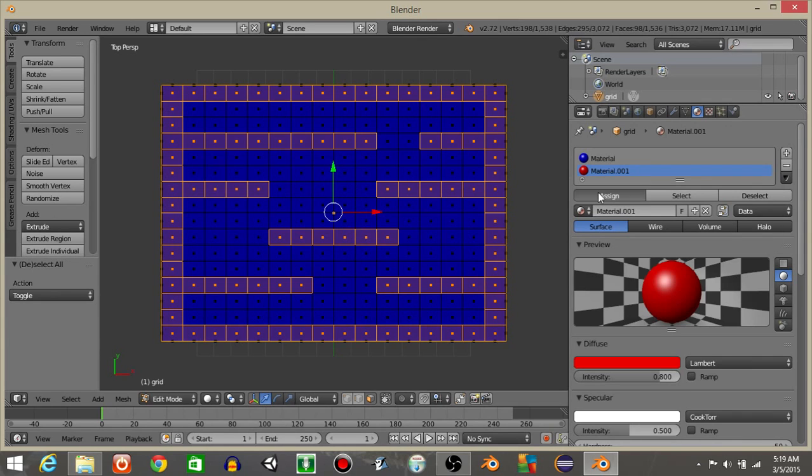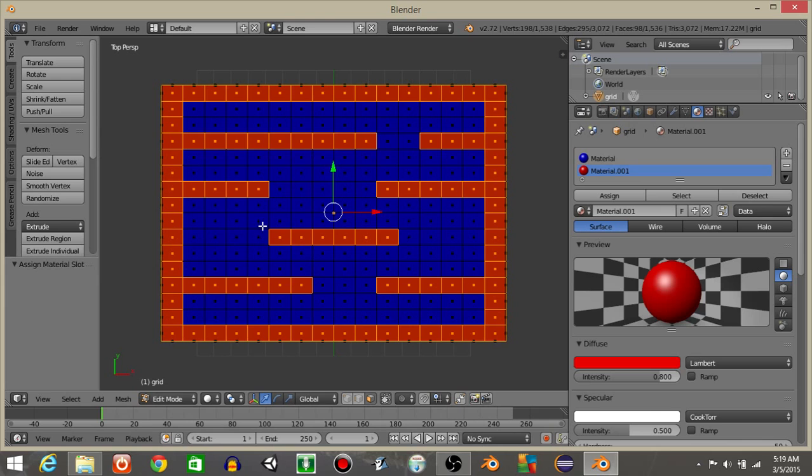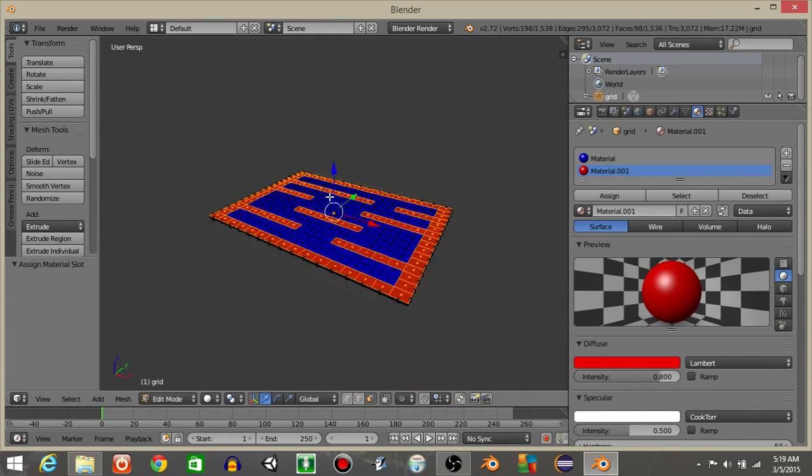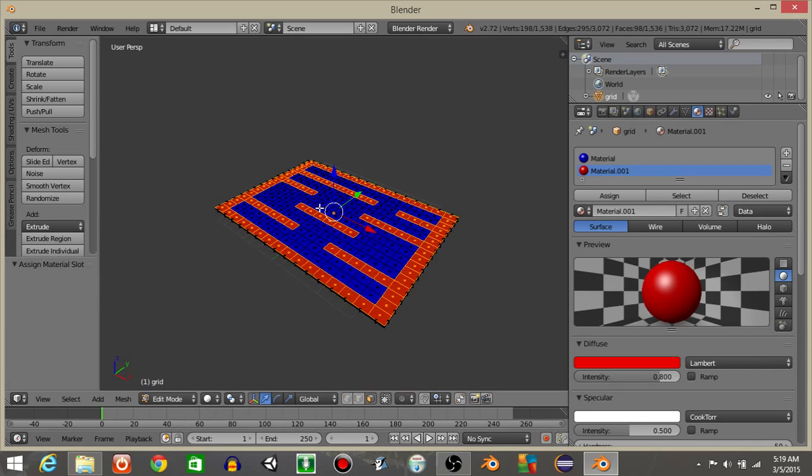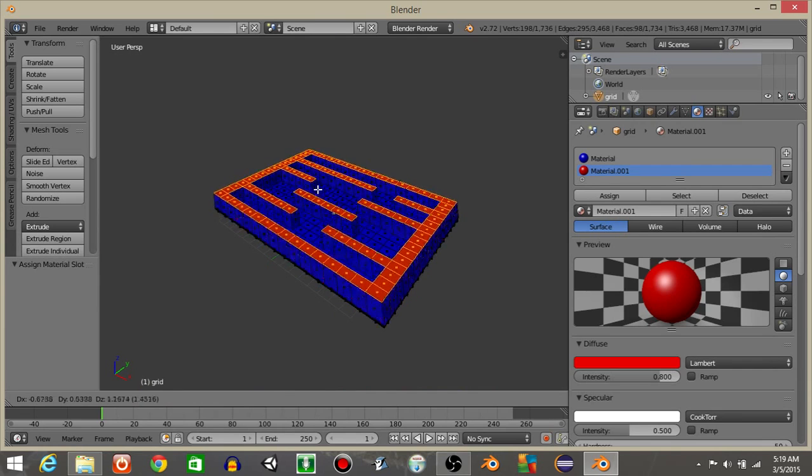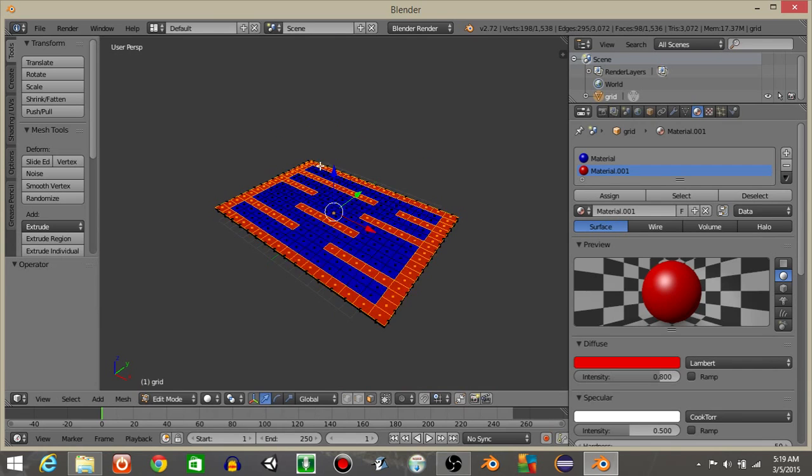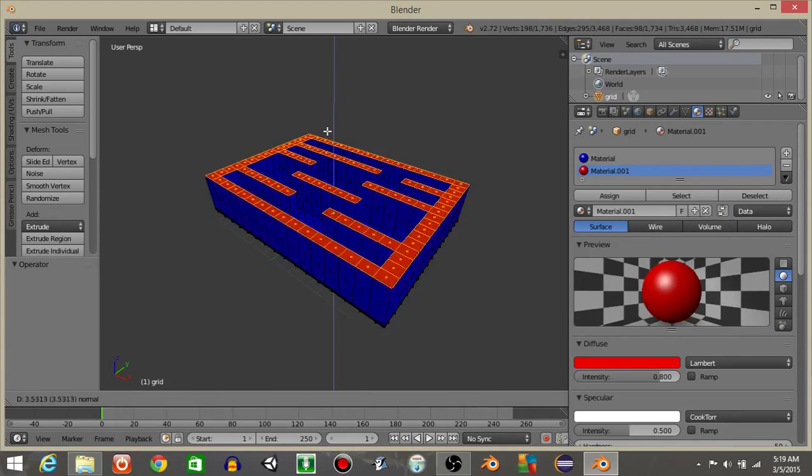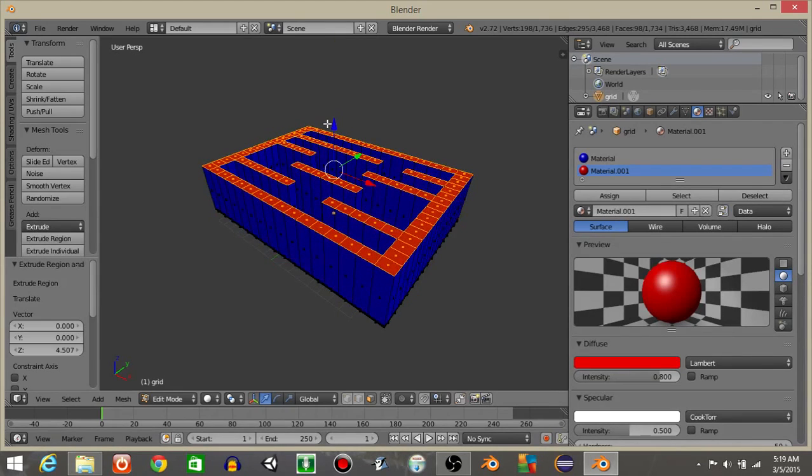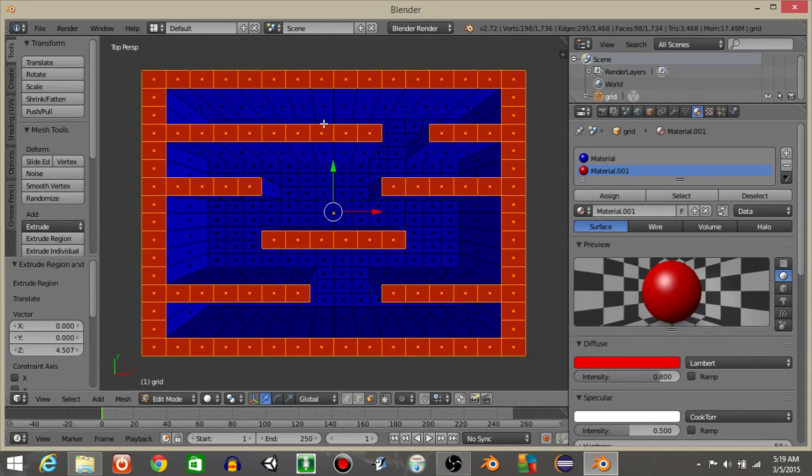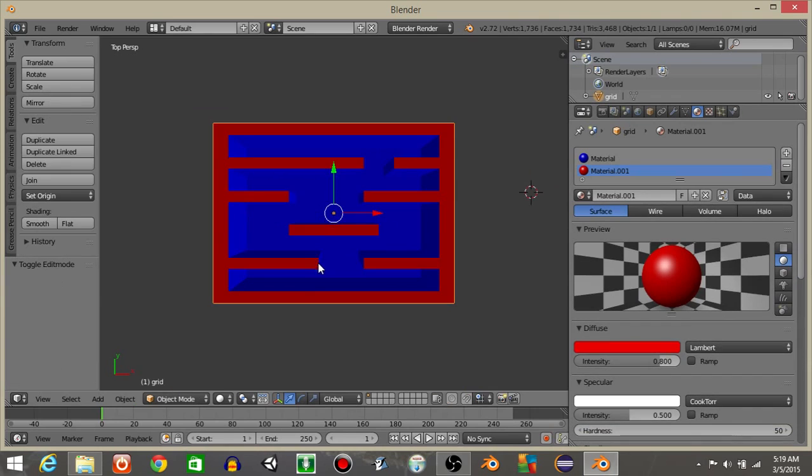Now that we have this, I'm going to hit assign with all these faces selected, and that should make all the faces on our grid red like this. With those faces selected, let's hit E to extrude it. E will extrude it, and we can see now we've got our grid.